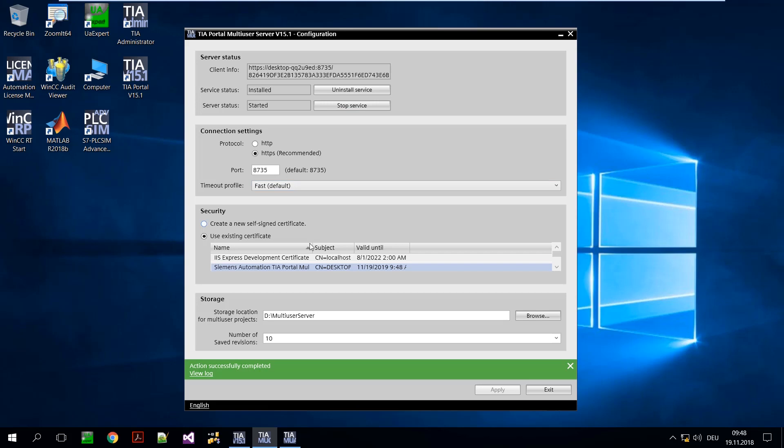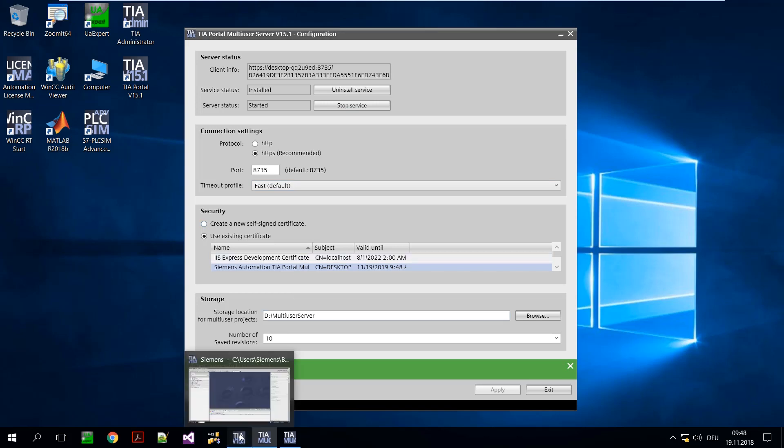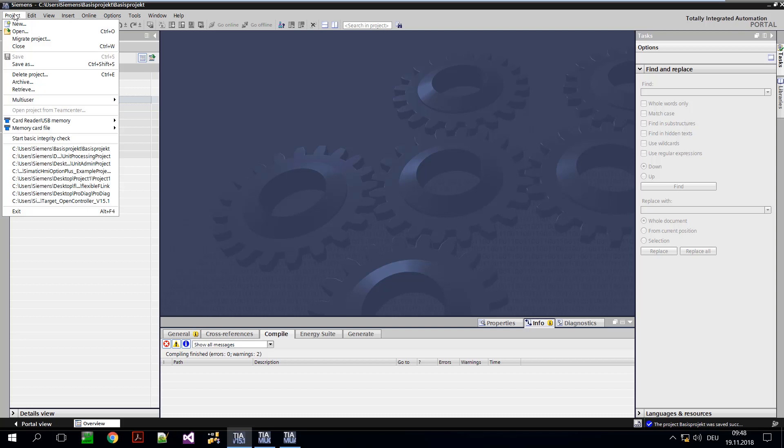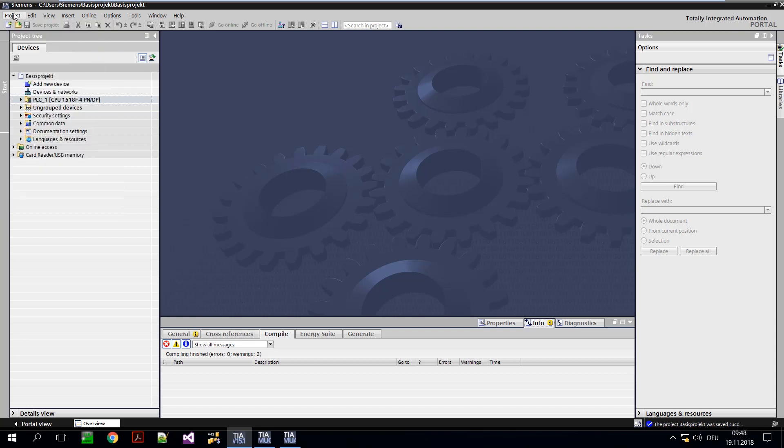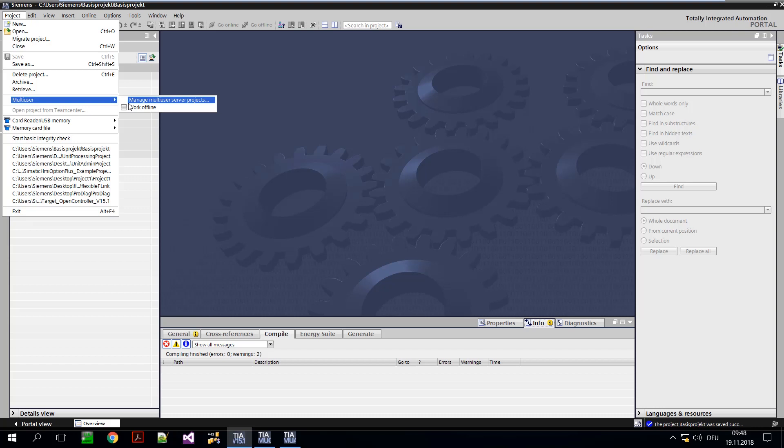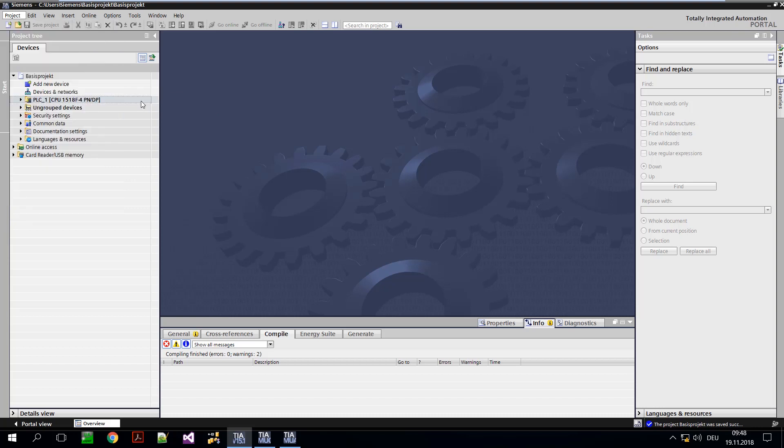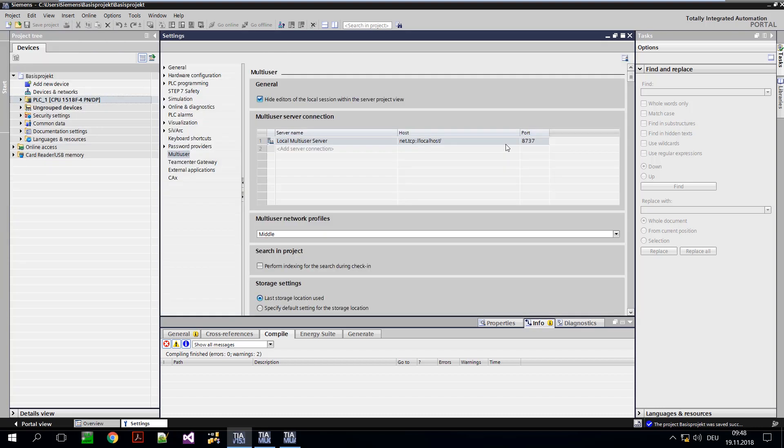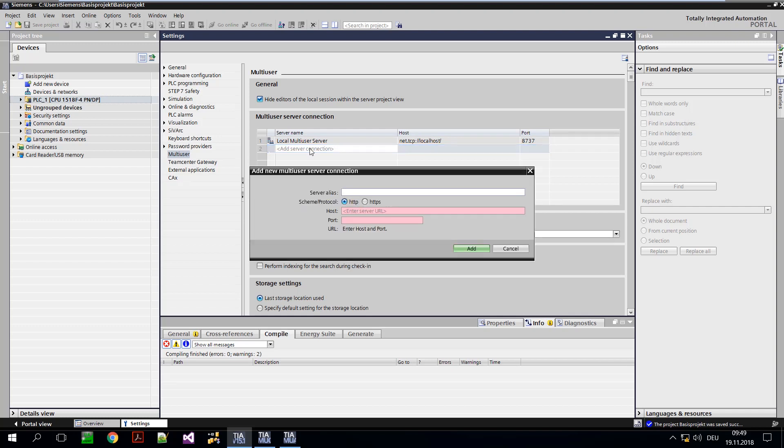We switch to TIA Portal where our project is already open. The connection information for the server set up in the previous step must now be stored in TIA Portal. The connection information such as protocol, host and port are stored here.